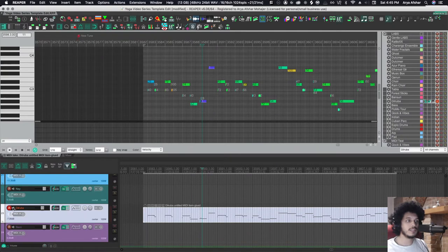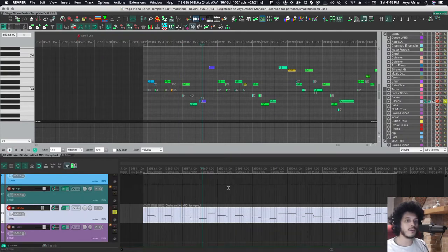Let's say I have this Dilruba instrument, and I want to also double up this melody on the Nay. Let's hear it on its own.